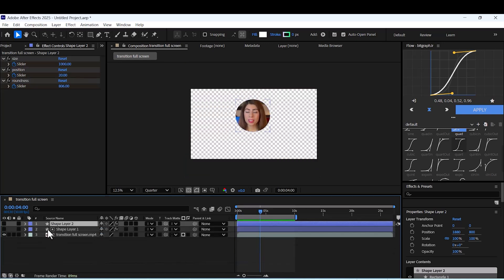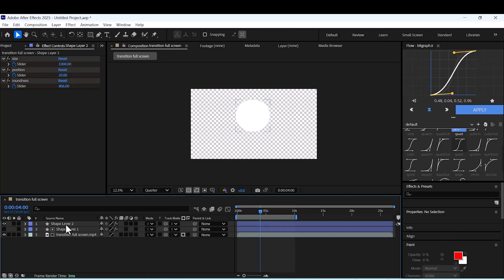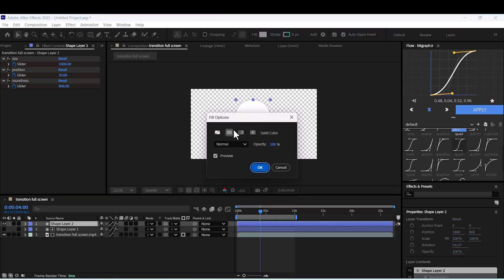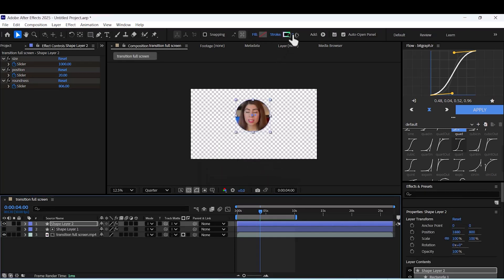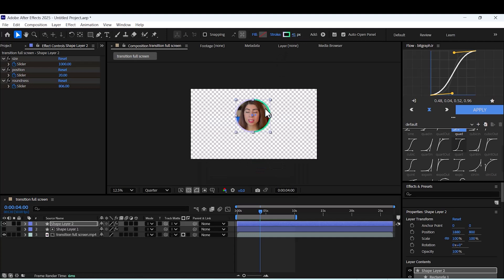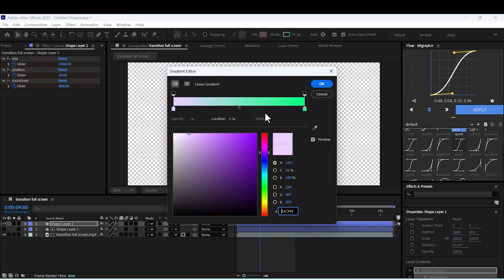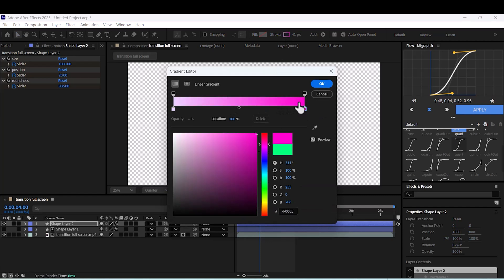Now we want to add a stroke to our shape. Duplicate our shape. Adjust the fill to none. Add a stroke. You can have a gradient stroke. Choose your color and with this handle, you can adjust its color as well.